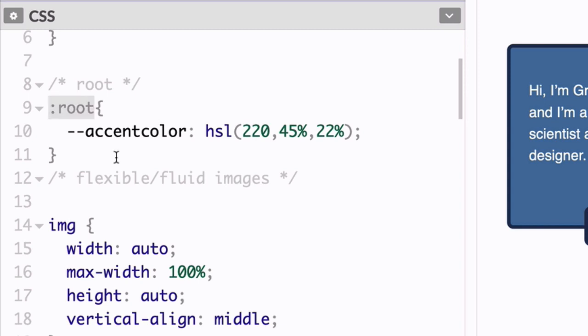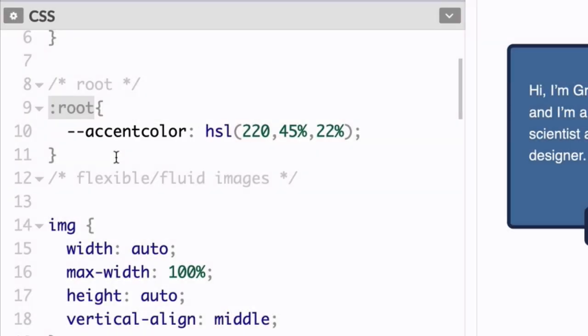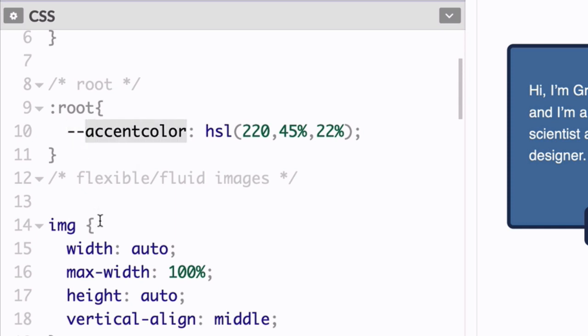Earlier I mentioned that CSS variables are also referred to as CSS custom properties. The reason why is because this syntax here is called a custom property. And it's composed of two parts. You've got your double dash syntax here, and then a name that you get to choose. And that's the custom part.